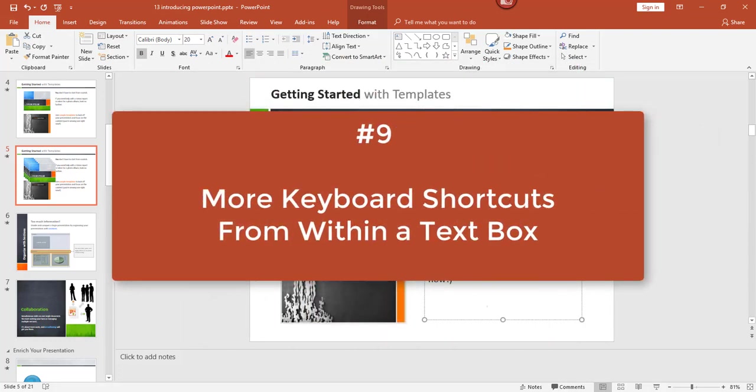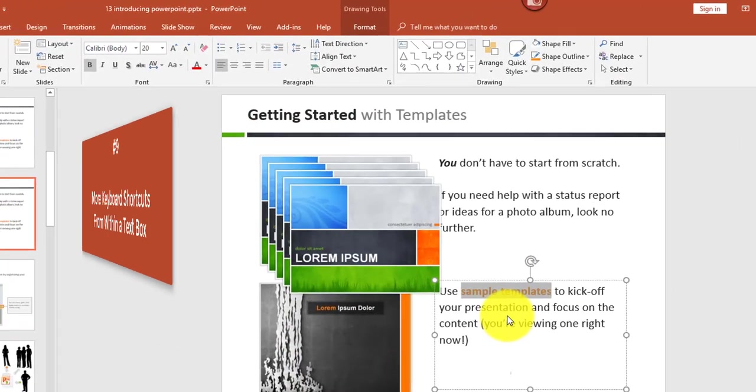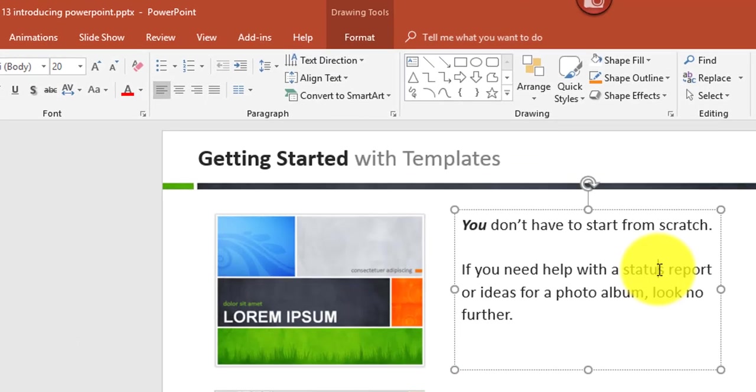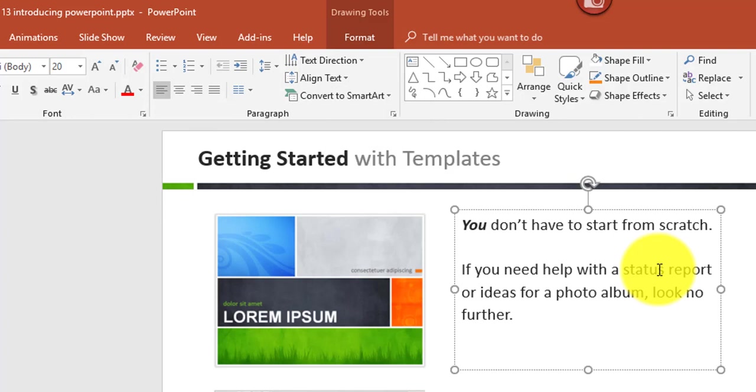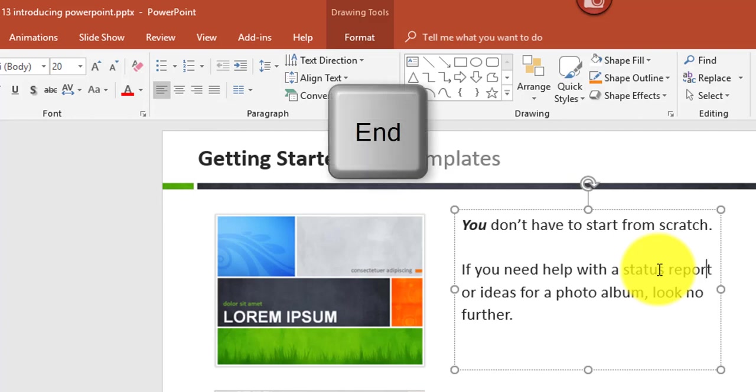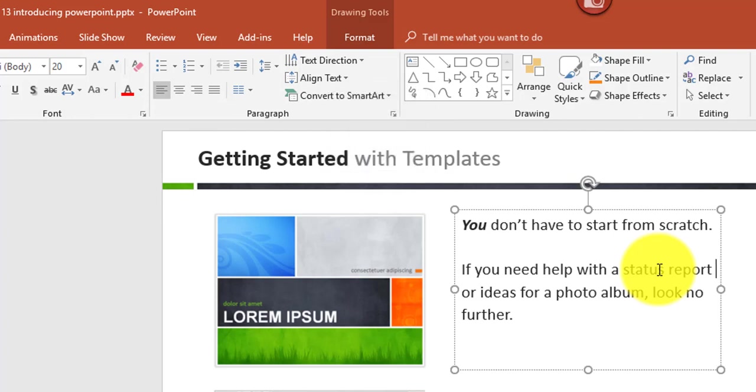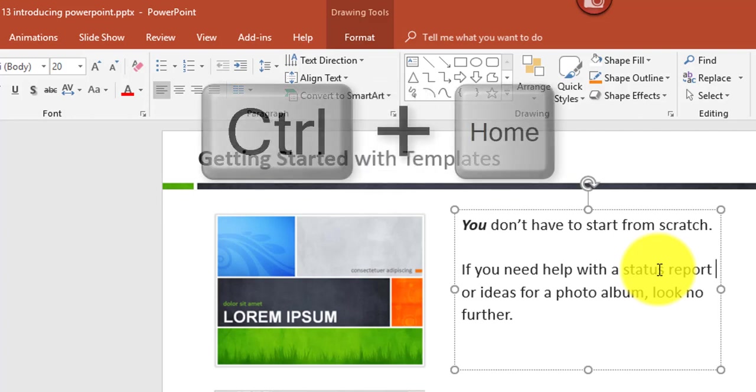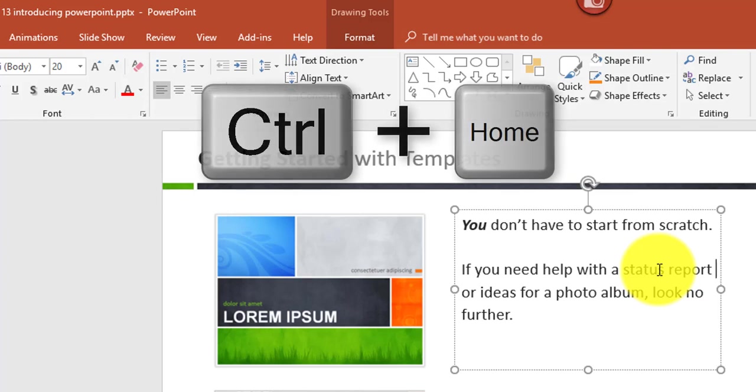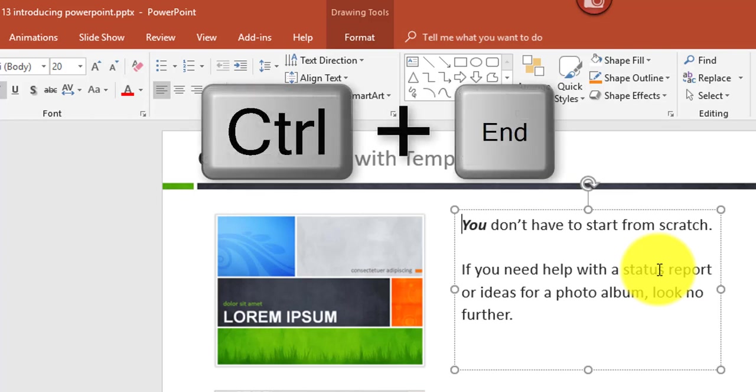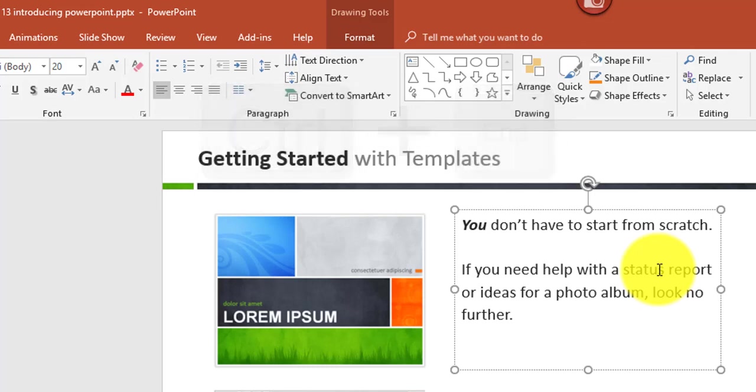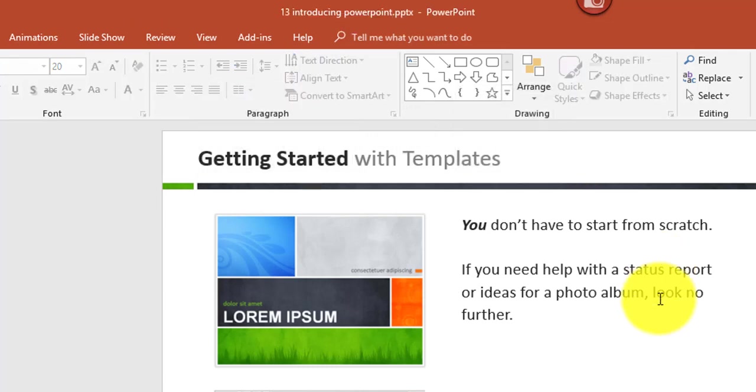Next, I'd like to show you some additional keyboard shortcuts from within a text box. If you're inside of a text box to go to the beginning of the line, you could hit the Home key. If you go to the end of the line, you could hit the End key. To quickly navigate to the very top of the text box, you can hit Control Home. To move to the end of the text box, hit Control End.